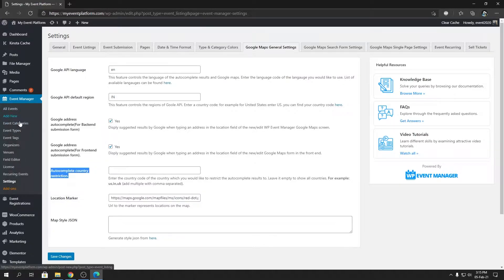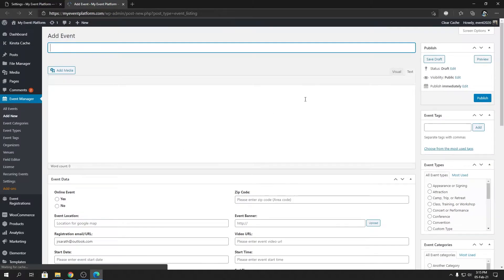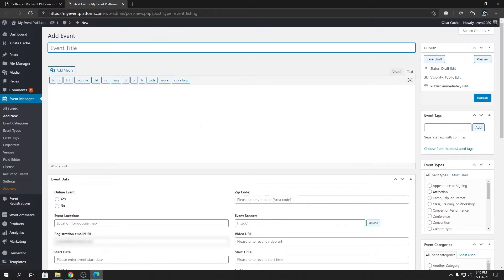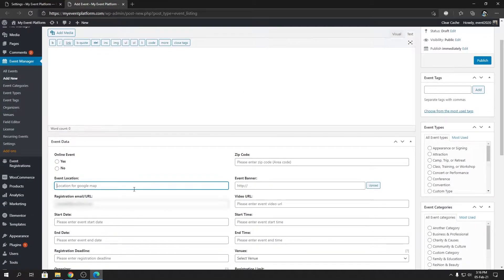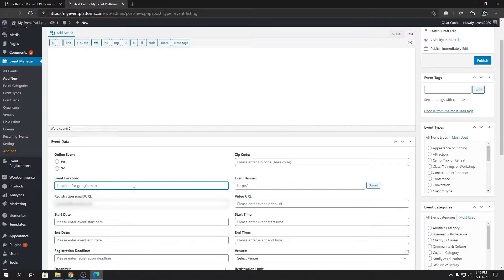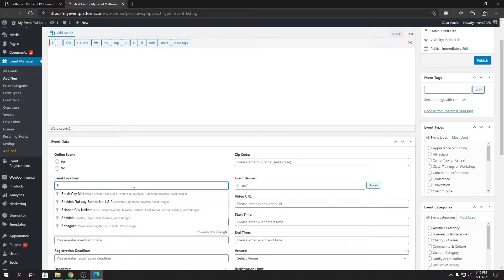Let's talk about the autocomplete country restriction and what it is. So for that, let's open the add new form for the event in the front end side or in the back end side. I'm using the back end side. It will work globally actually when you use it.